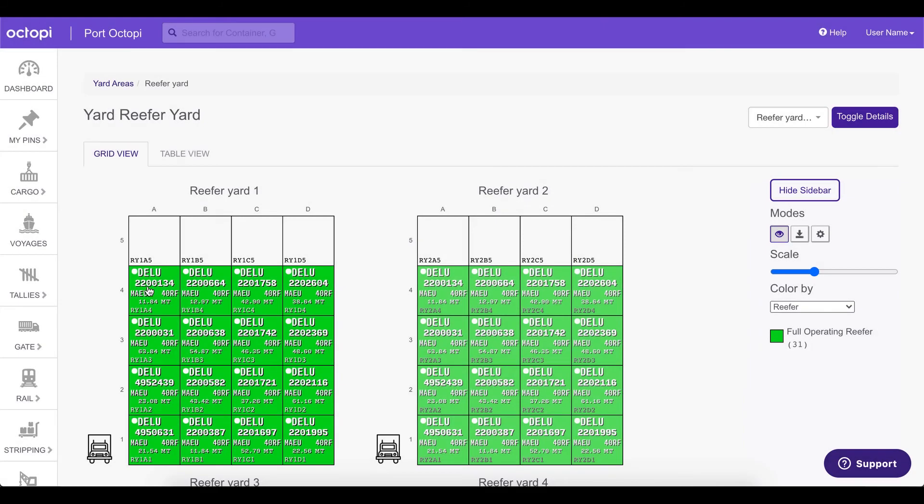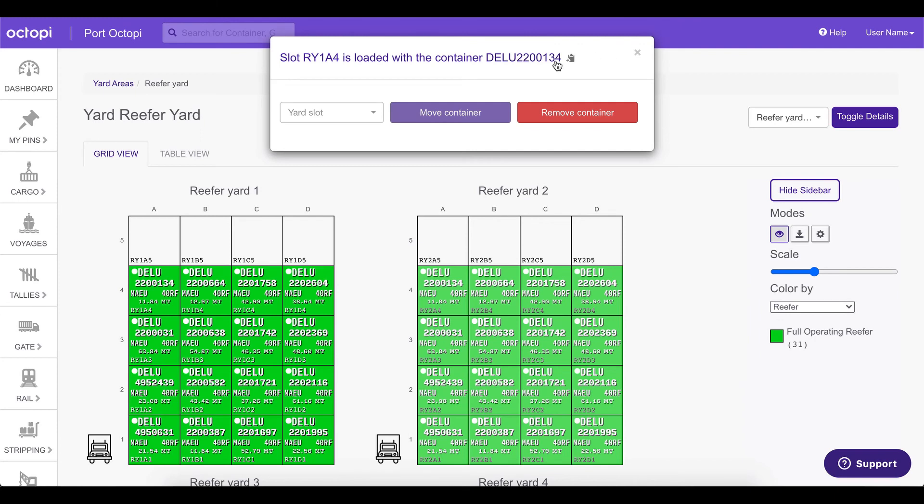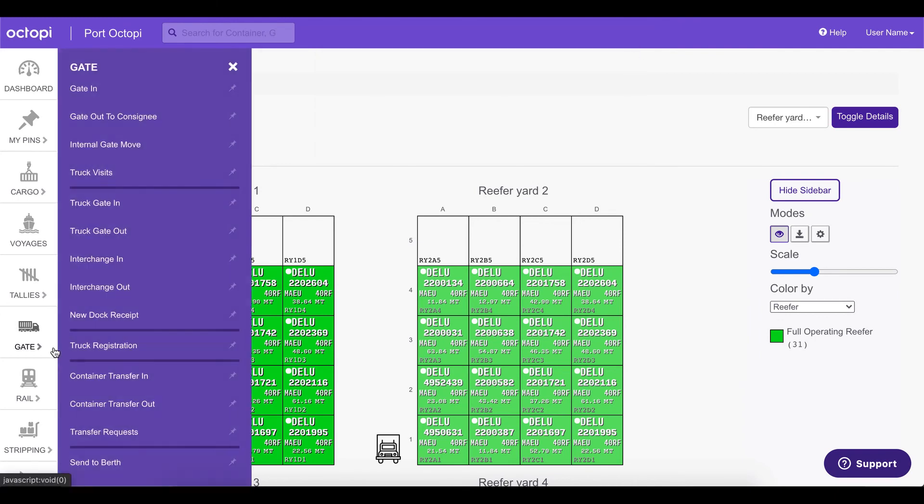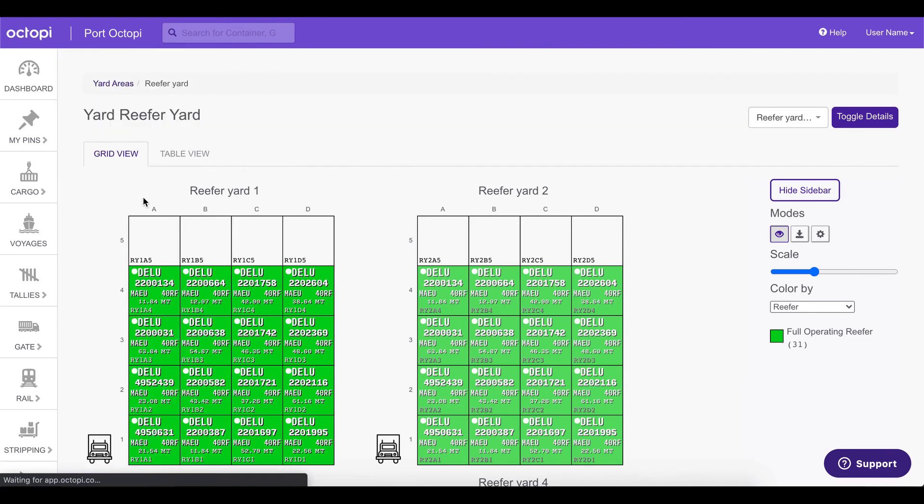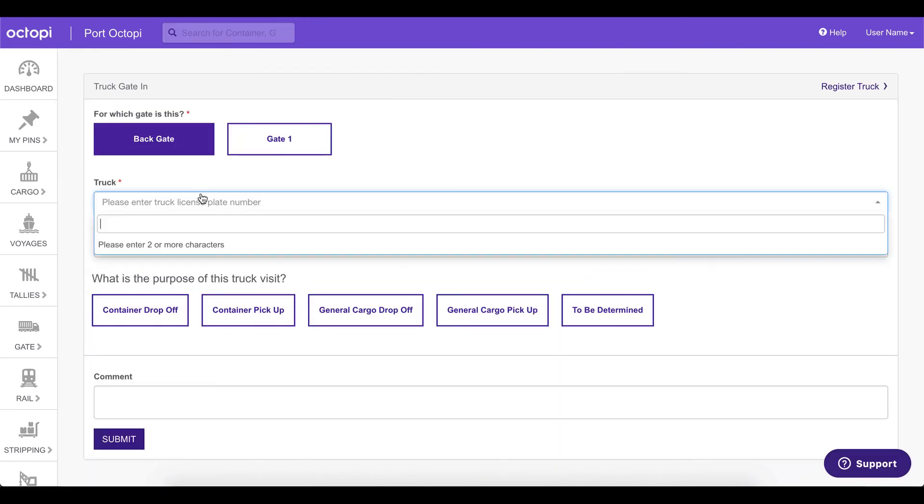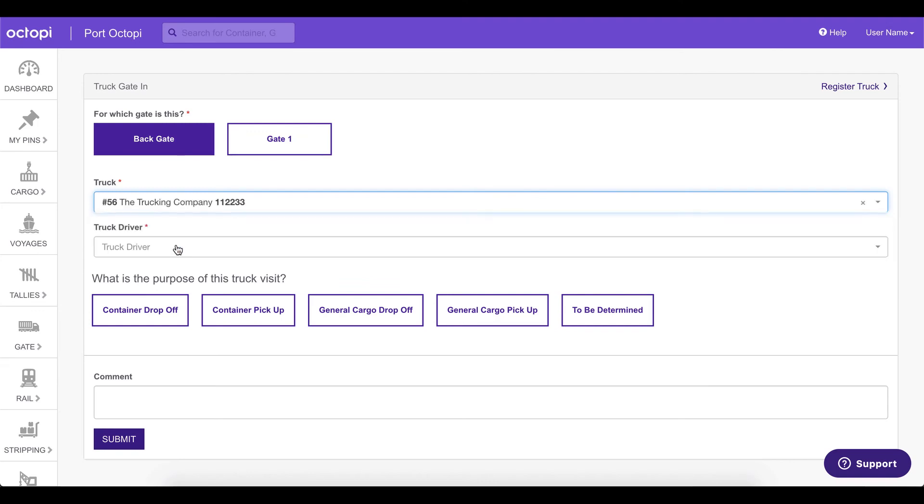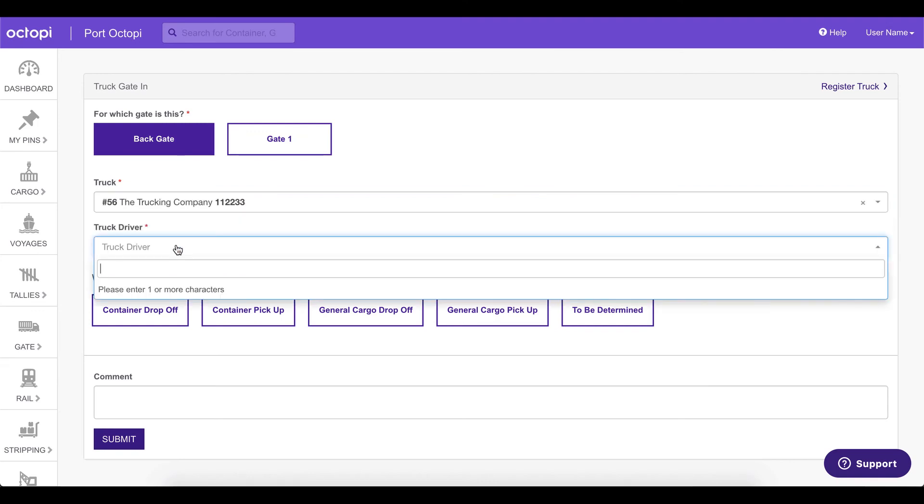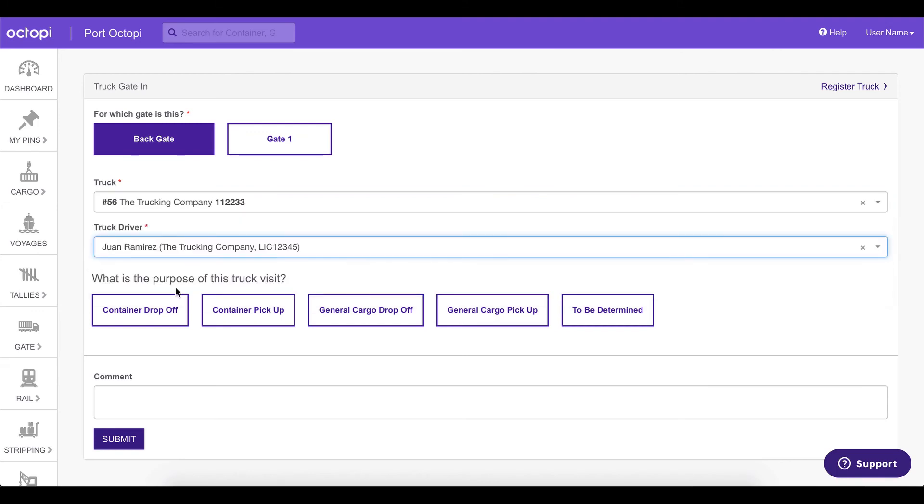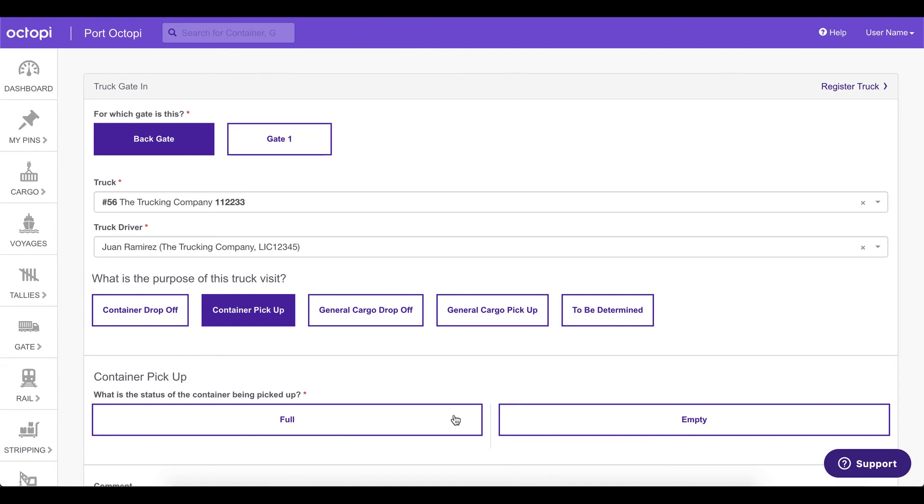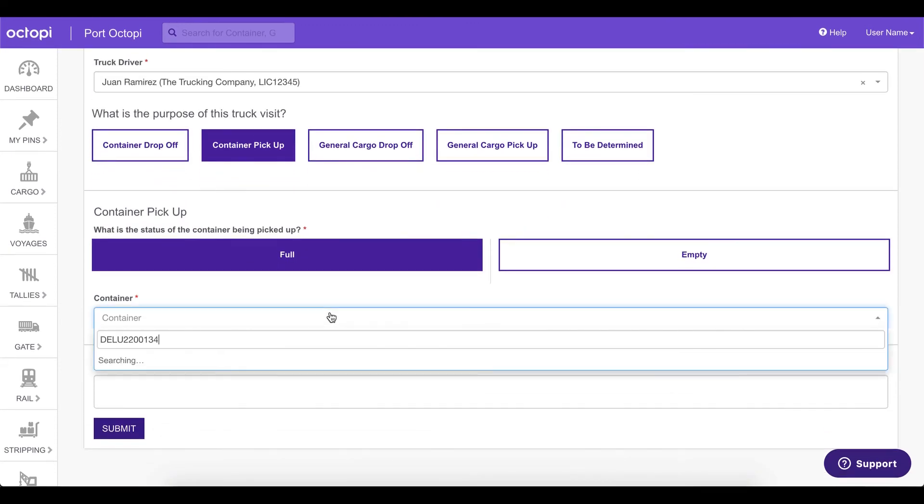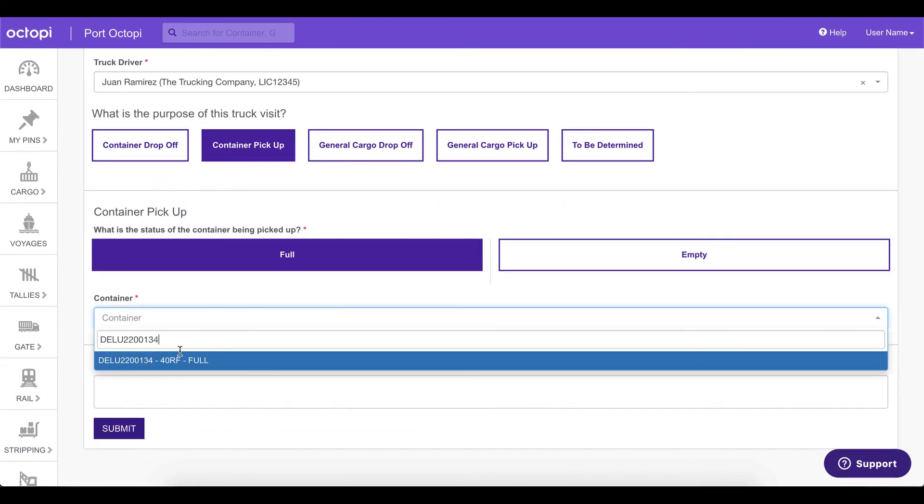Our truck has come in to pick up a container from our yard. Let's get the container and let's go ahead and create a truck visit by going to gate, truck gate in. We are going to put a truck license, a truck driver. We're going to say container pickup full and let's look for a reefer.